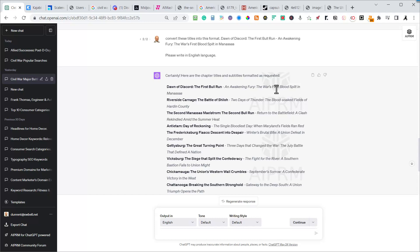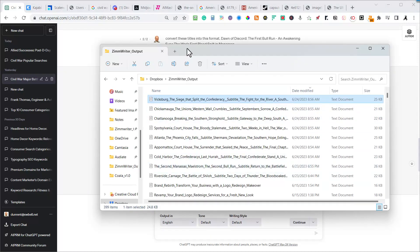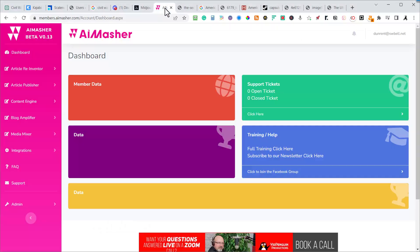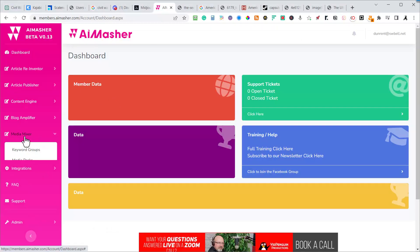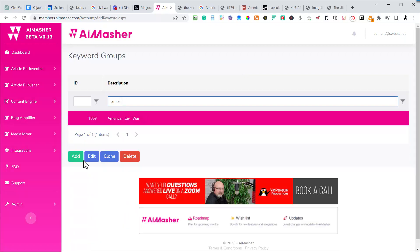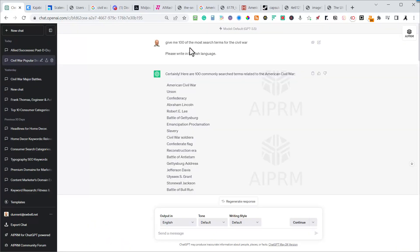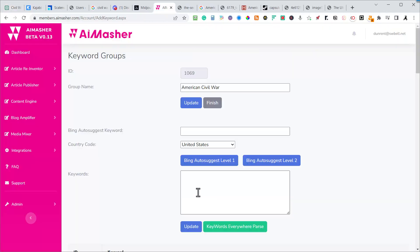That's the first part: went to ChatGPT to get titles, went to Zimrider to write 10 blogs, then went into Notepad and did a slight edit on the title prepping them for the import. Now I'm going to go into AI Masher. Previously I've gone into Media Mixer and set up a keyword group called 'American Civil War.' I asked ChatGPT to give me 100 of the most searched terms for the Civil War, copied all hundred and pasted them right in, and it updated.